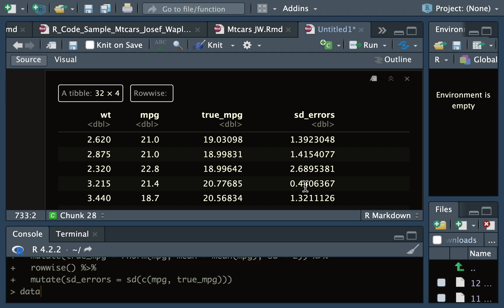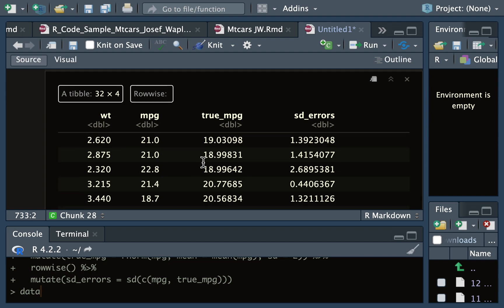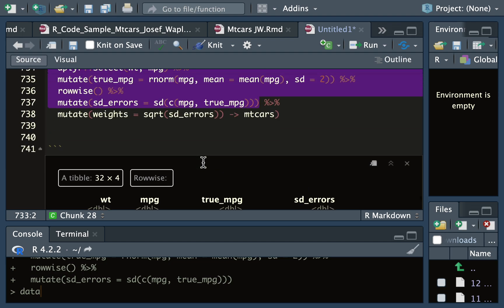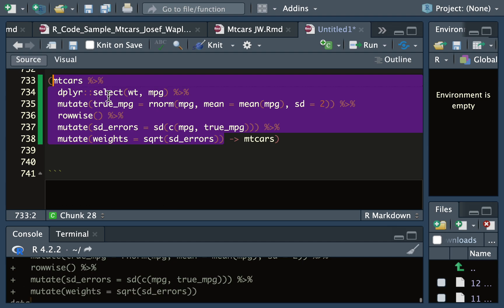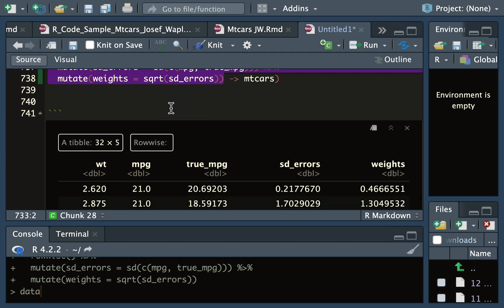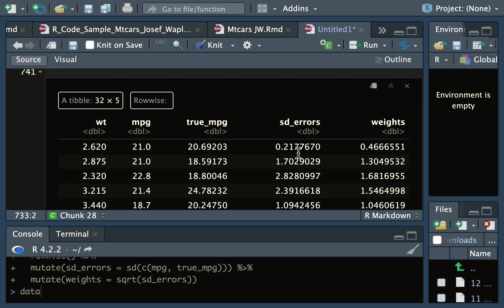If I didn't use rowwise, it would calculate the standard error of the vector and all these numbers would be the same going down. By inserting a step in the pipe operations, I've asked it to do the operation across these two rows. Finally, I'm creating another column called weights, and the weights are the square root of these standard errors.